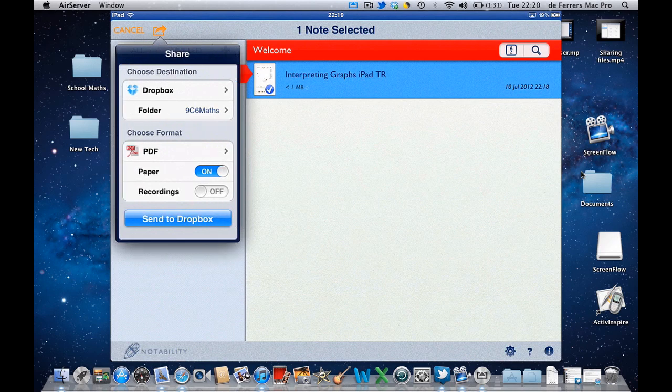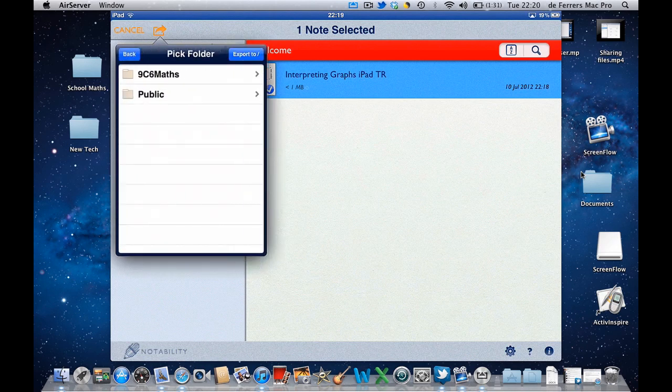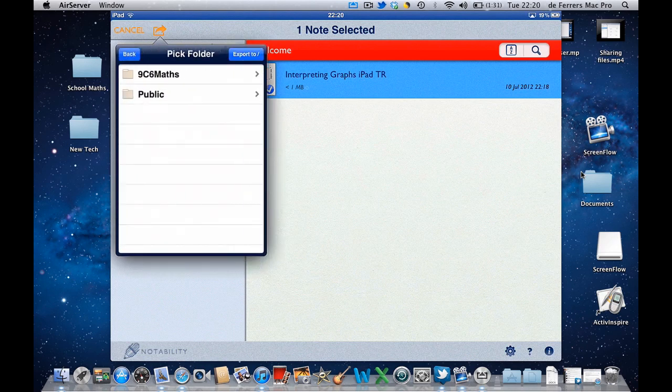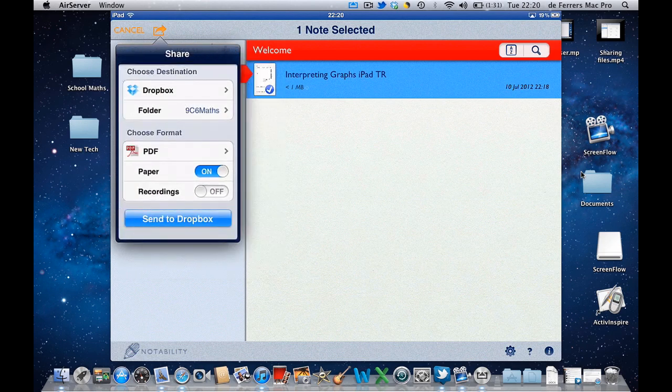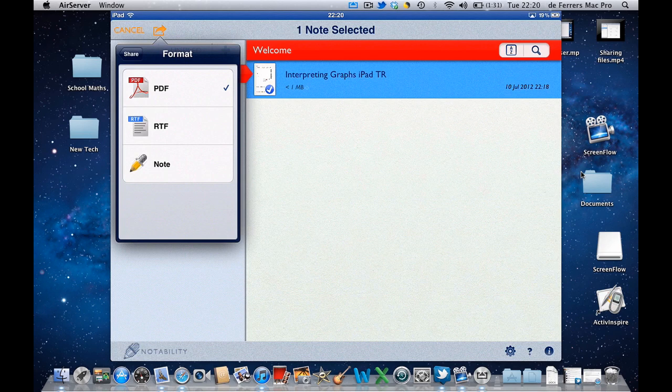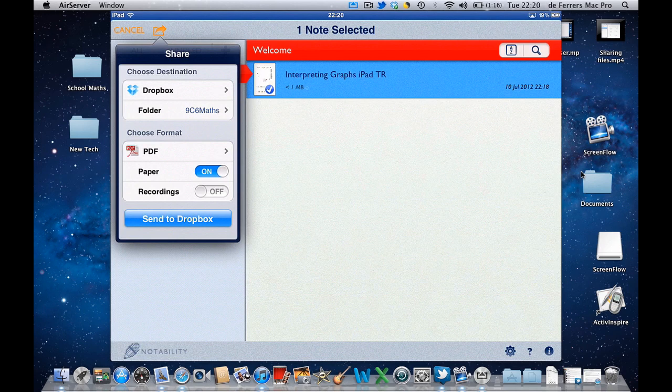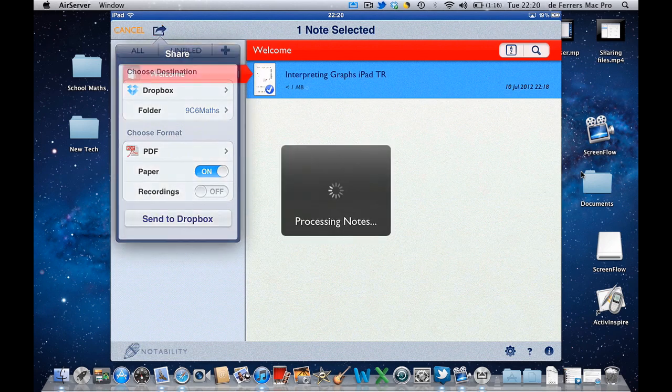That's also already ticked and that's the one I want. I can save it as a couple of different formats but PDF is ideal and I want to select Send to Dropbox.